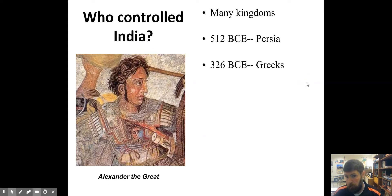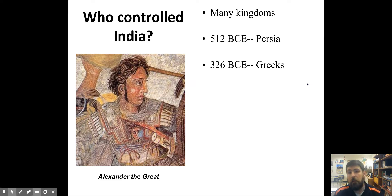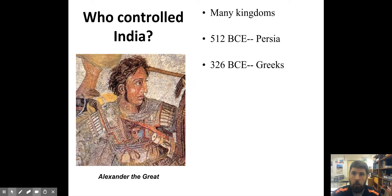We'll also talk about how the Greeks conquered parts of India in 326 BCE. So these were outside emperors, outside conquerors — Alexander the Great, the Greek, who tried to conquer parts of India, and Darius, who conquered parts of India. These are outside conquerors who were coming into India and taking over parts of it, but India was still not unified as one thing.